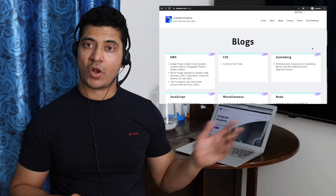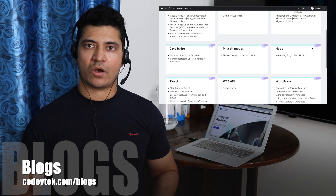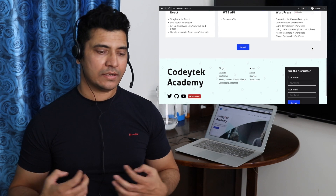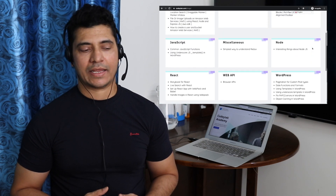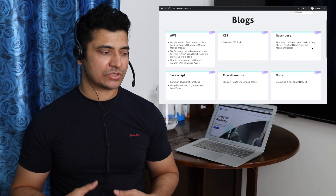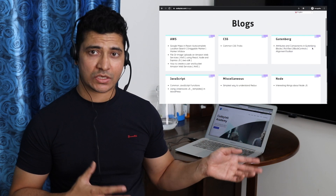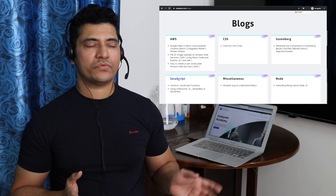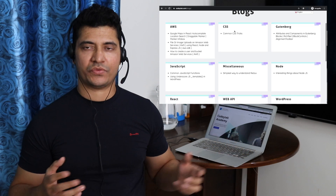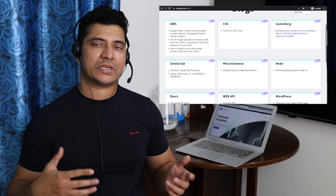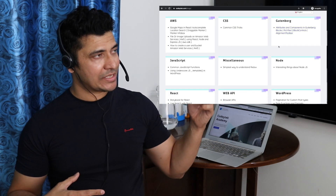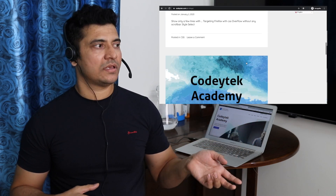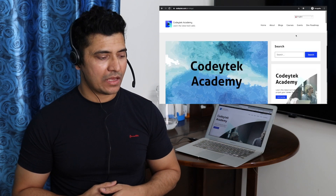You also have a blog section. I like to write blogs, so the information I learn and experience I gain while developing, I go ahead and write that down. You've got different blogs available, and the best part is they're listed by categories as well. So if you're interested in a particular category, you can check it out, and you can also see all the latest blogs.